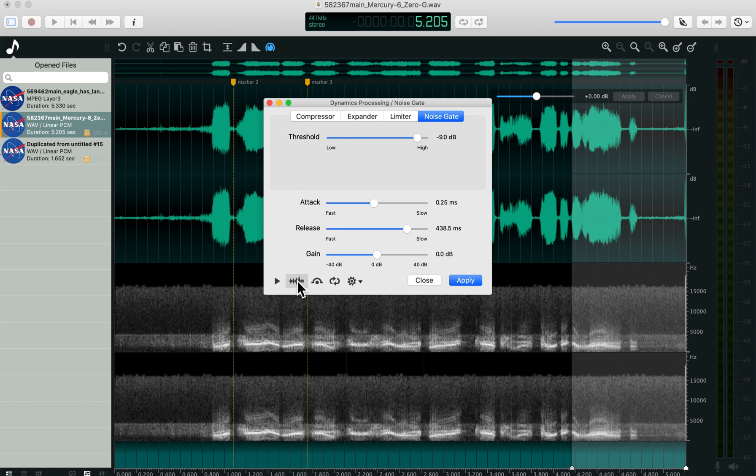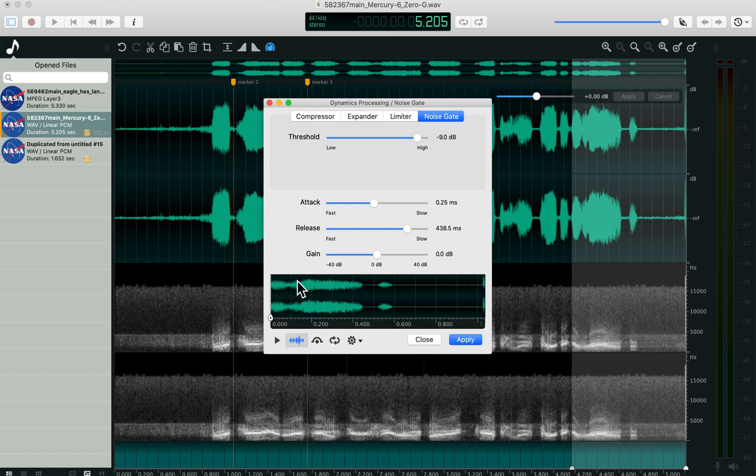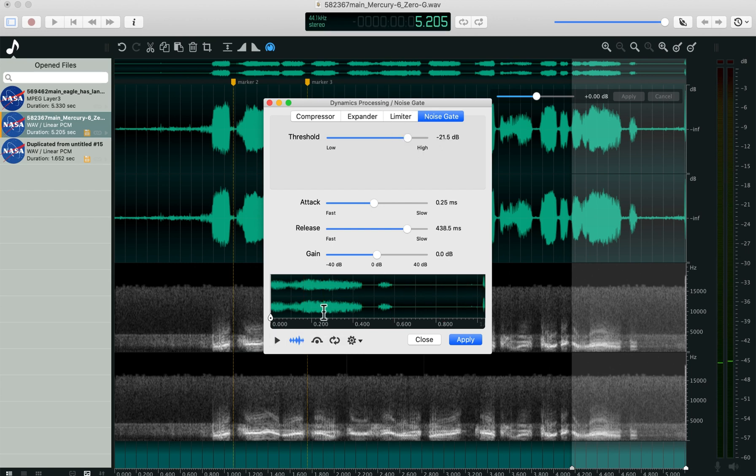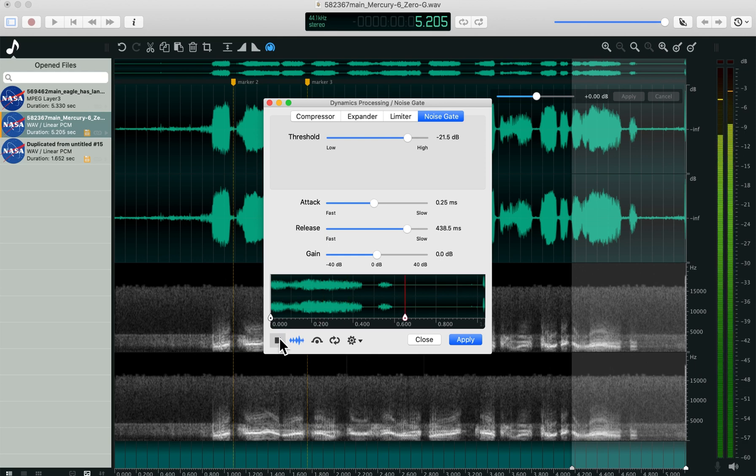A waveform view to see what you're hearing. And then you can hit play and make adjustments here and hear the effects of them before you apply them.